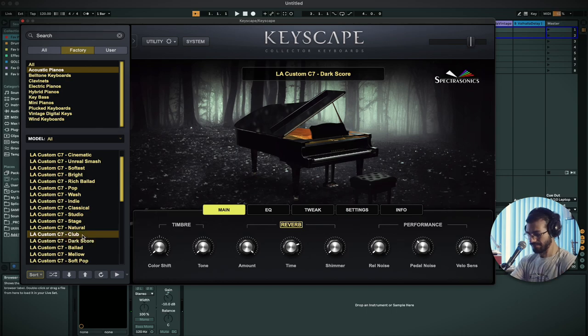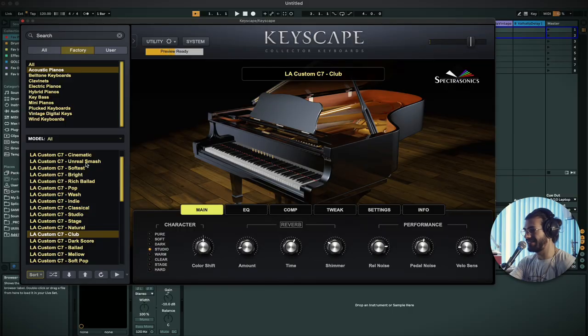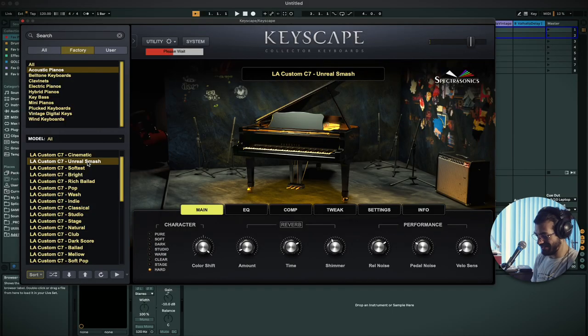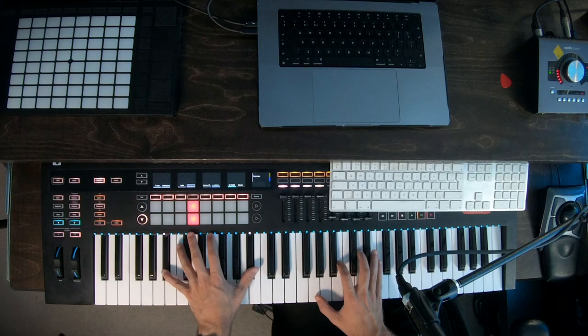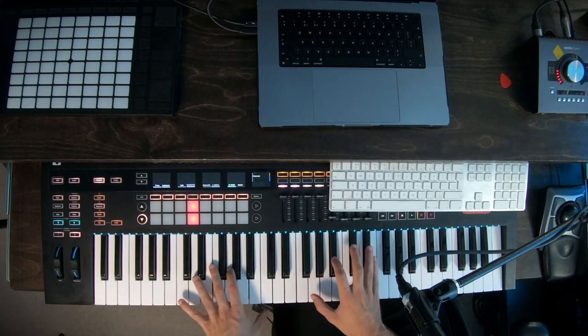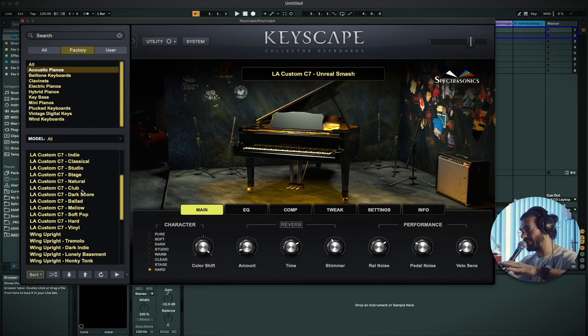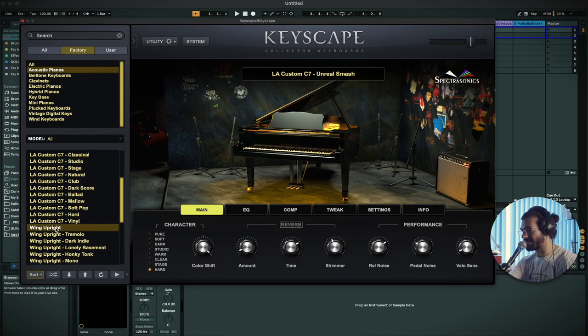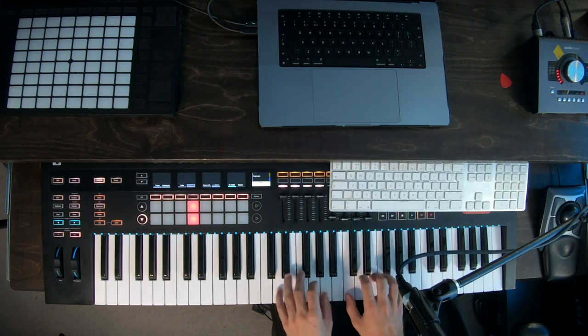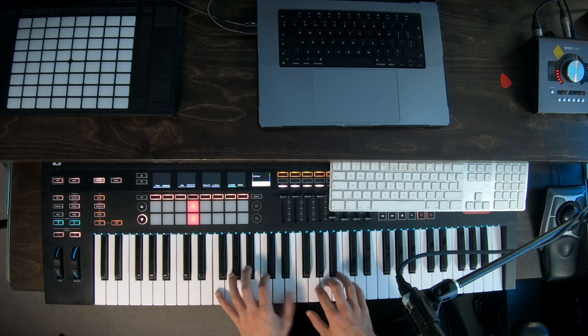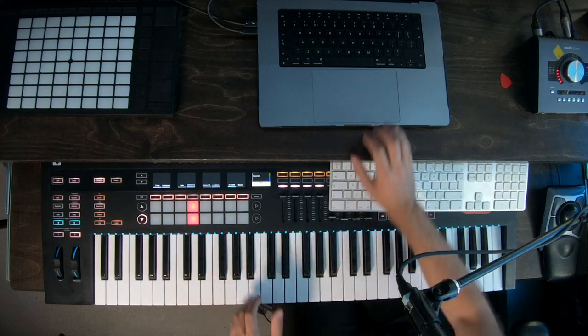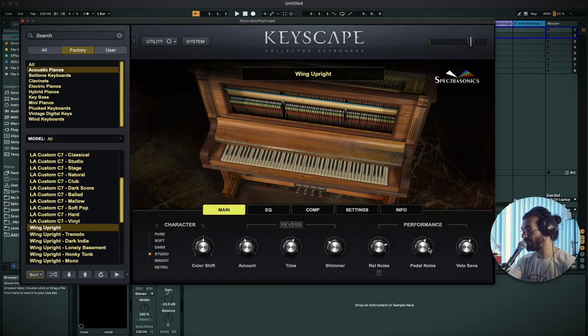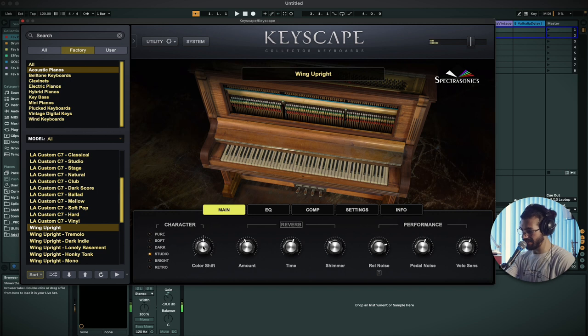So we can tell we've got a lot of variations. Some of this is even just how sensitive the attack of the piano feels. For example there's one which is club, nice upfront attacky sound. You even have unreal smash, very compressed kind of like that. There you go, I'm sure you can recognize that one.